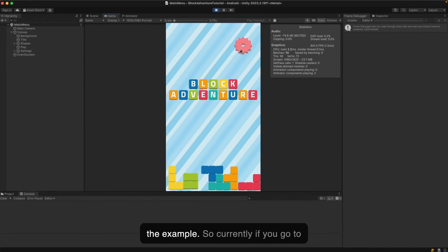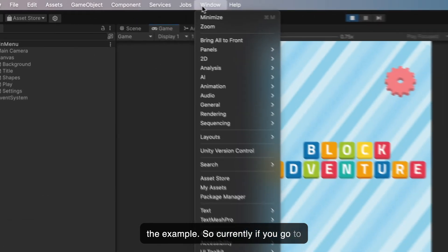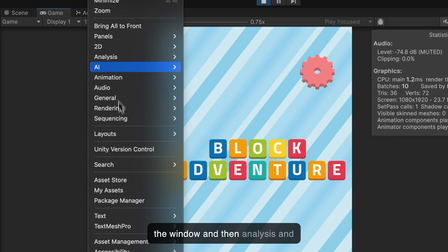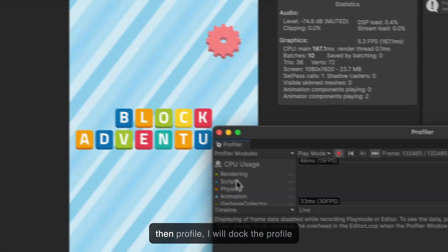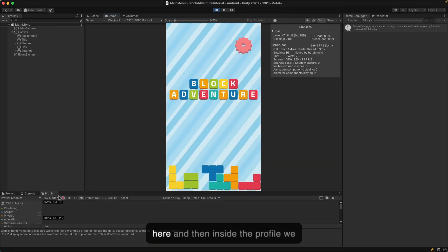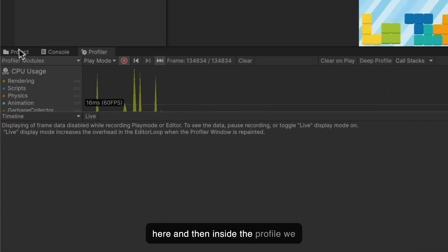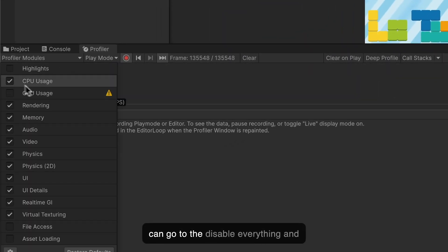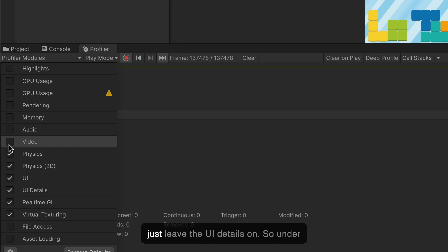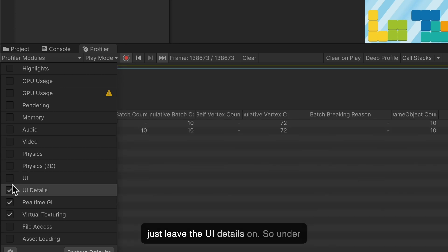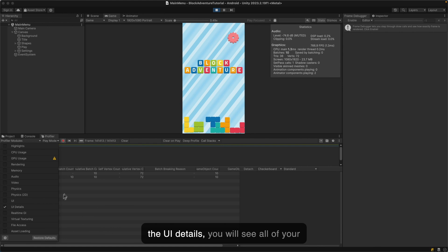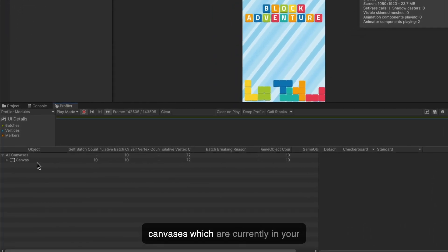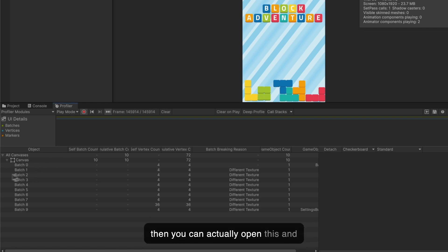Let me show you the example. Currently if you go to the window and then analysis and then profiler, I will do the profile here. Inside the profiler we can disable everything and just leave the UI details on. Under the UI details you will see all of your canvases which are currently in your scene.